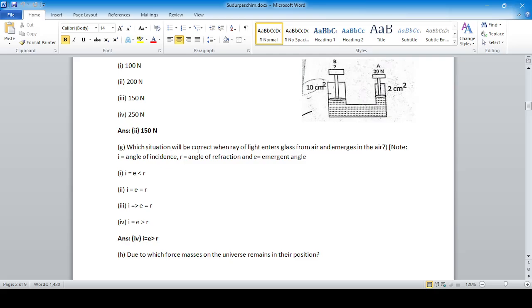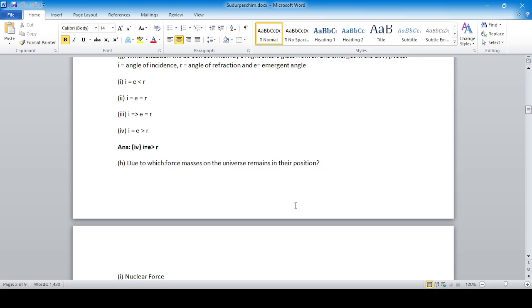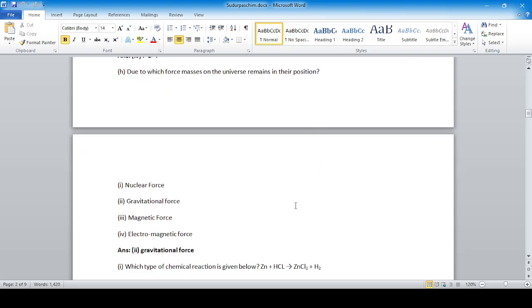When a ray of light enters glass from air and emerges into air: i is the angle of incidence, r is the angle of refraction, and e is the emergent angle. Option four is correct: i equals the emergent angle e, and e is greater than r. Due to gravitational force, masses in the universe remain in their position — option two is correct.